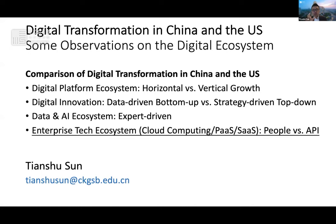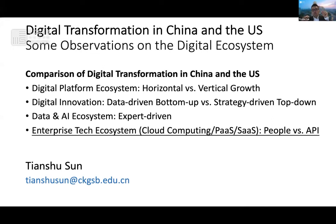I want to say just a few sentences on another very important difference, which I don't have time to cover today, but I have spent a lot of effort exploring: the enterprise technology ecosystem in the US and China. In the US, the ecosystem is based on Amazon Web Services, Microsoft Azure, and Google Cloud. In China, it's based on Alibaba Cloud, Tencent Cloud, and Huawei Cloud. But they are very different. I'll highlight two sets of keywords: private versus public, and closed versus open.